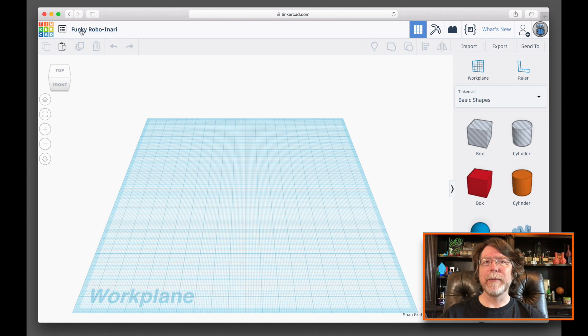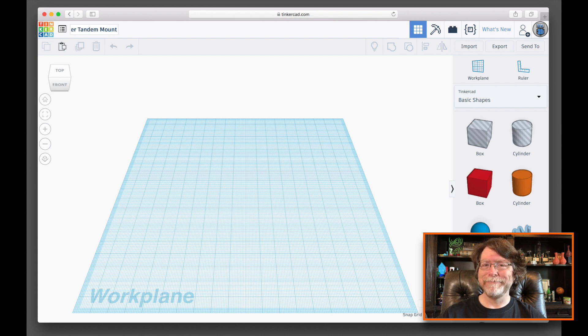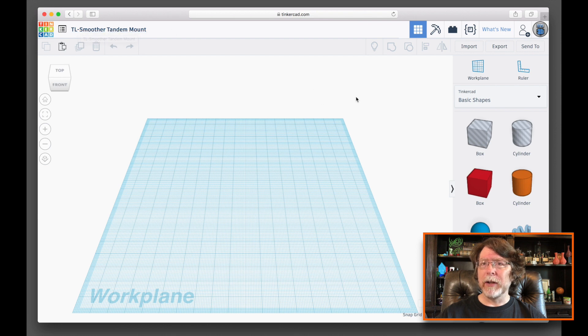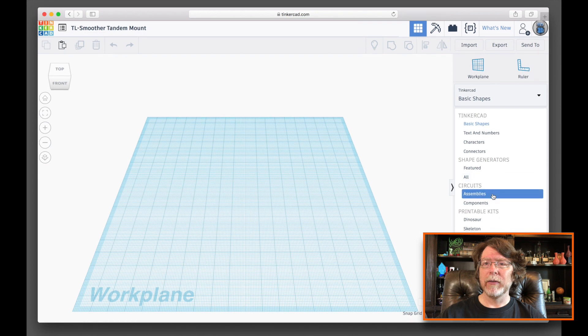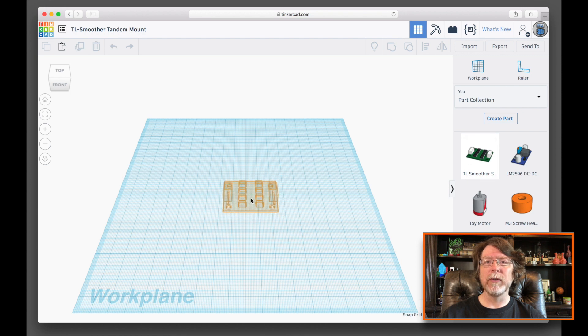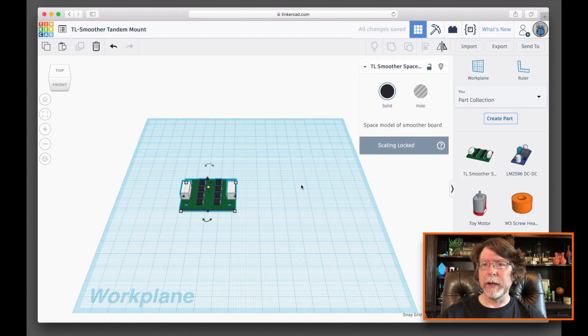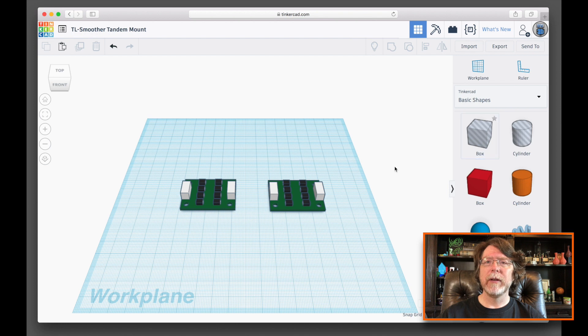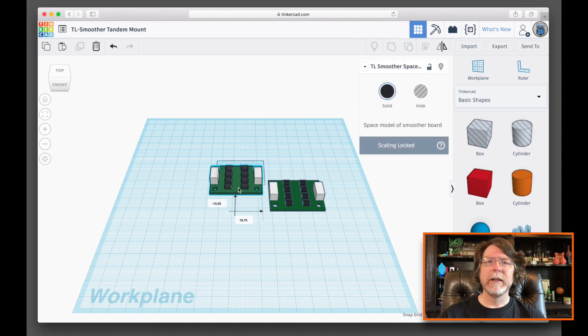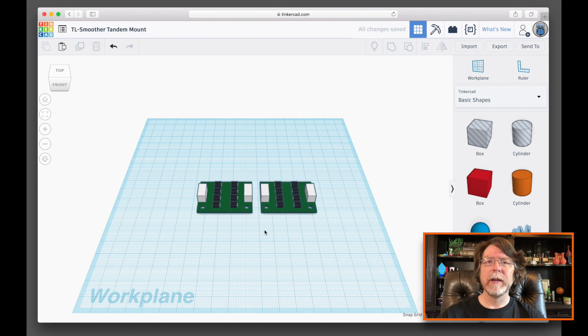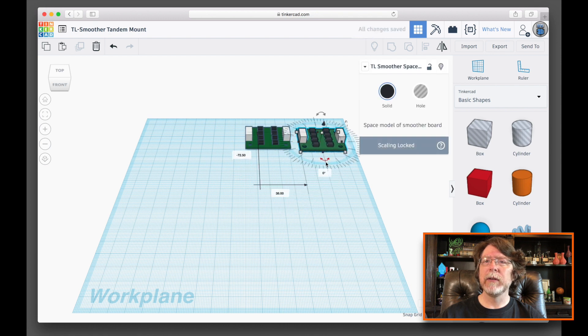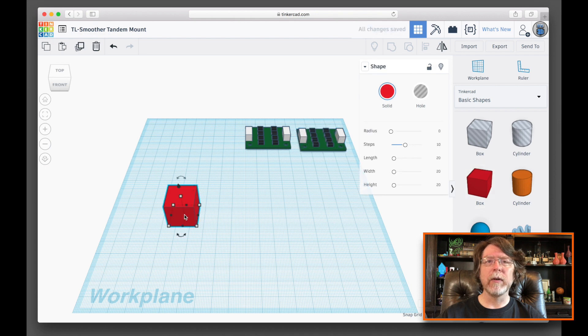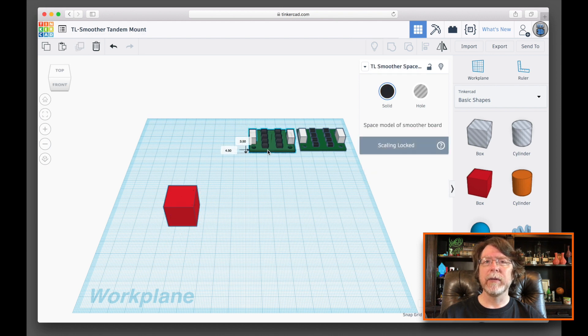Okay, so I've created a new document in Tinkercad, and as usual, it gave it a weird name. Rather than Funky Robo NRE, let's call it TL Smoother Tandem Mount. Now, I want to drag out a couple of TL Smoothers. I keep those in Tinkercad's part collection. Let's scroll down here and get into that. I have a few space models in there, and I'm going to grab a couple of TL Smoother boards and drag them out onto the work plane.